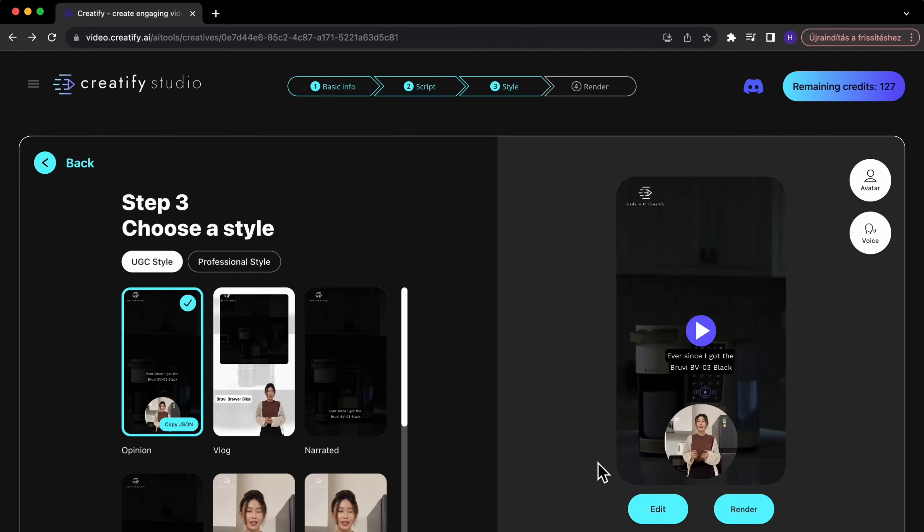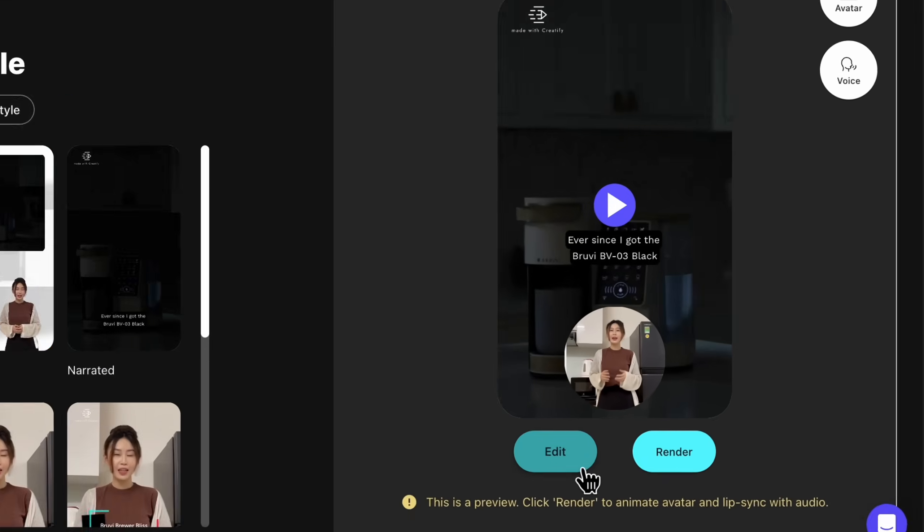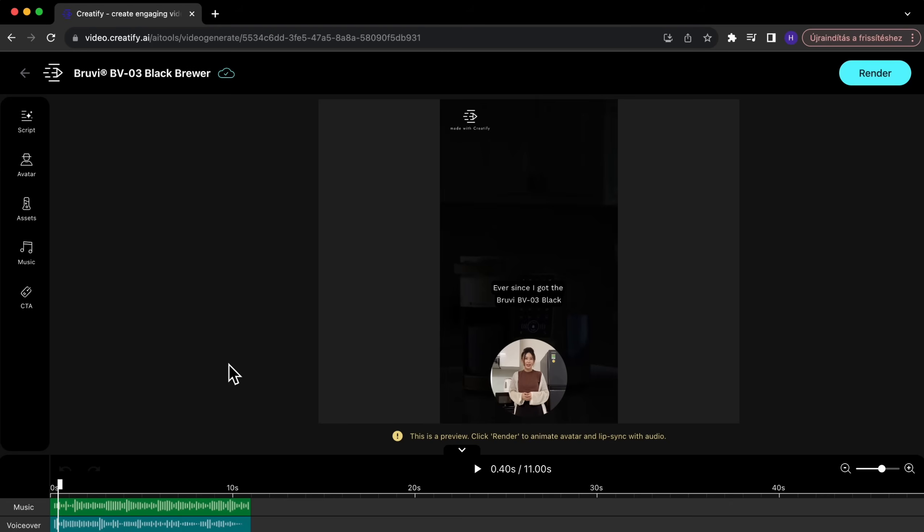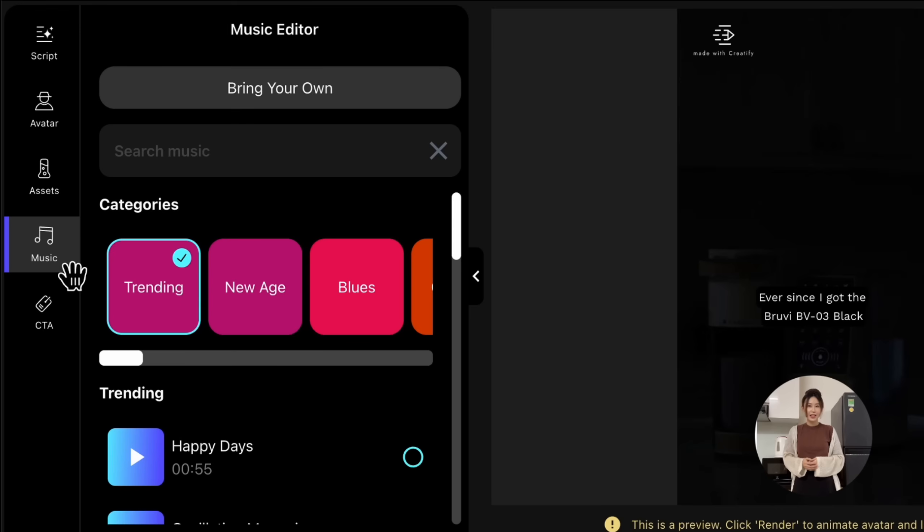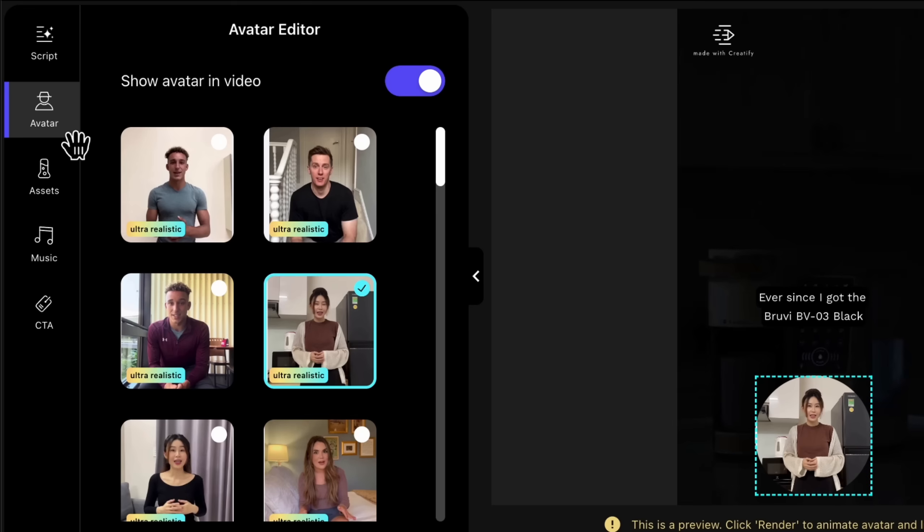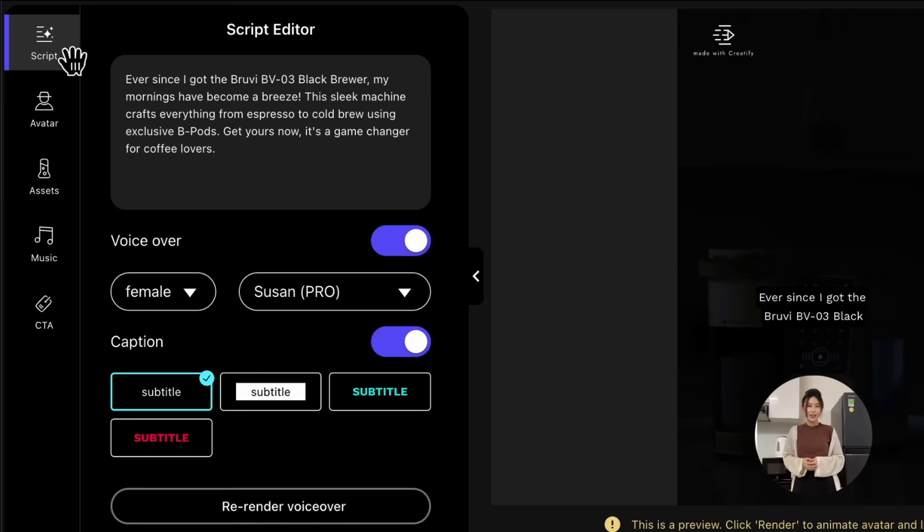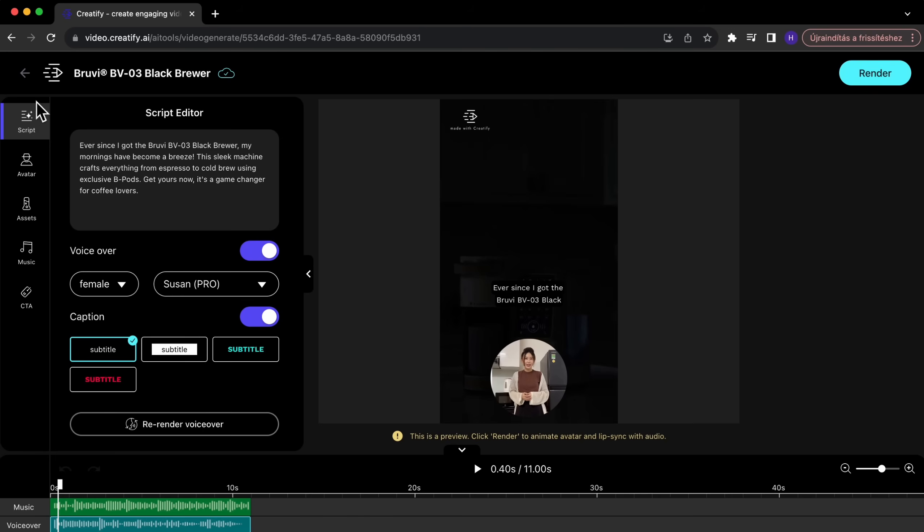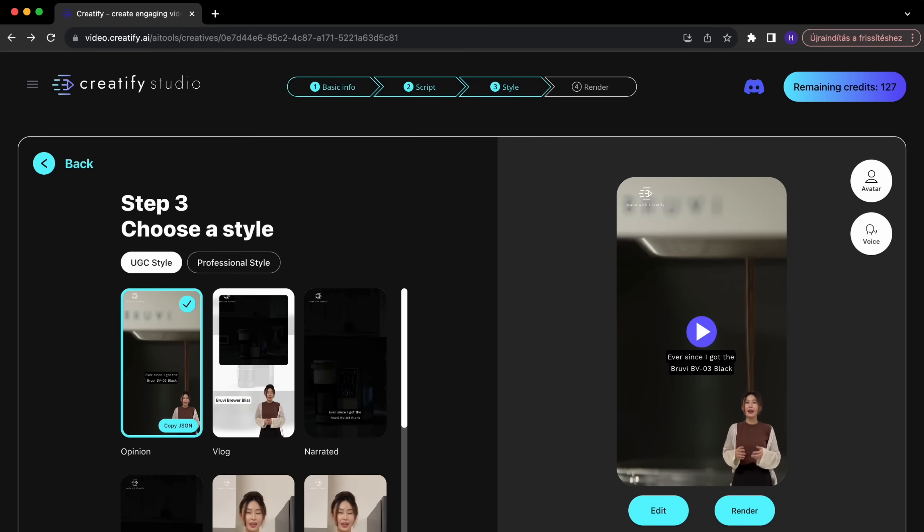In the preview stage, tweak your ad with the edit feature. Choose different music, switch up the AI avatar, or select another voice. All these final touches ensure your ad looks just right.